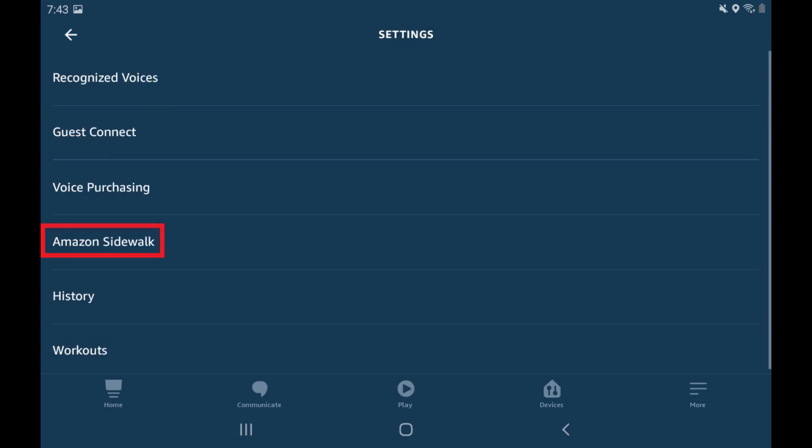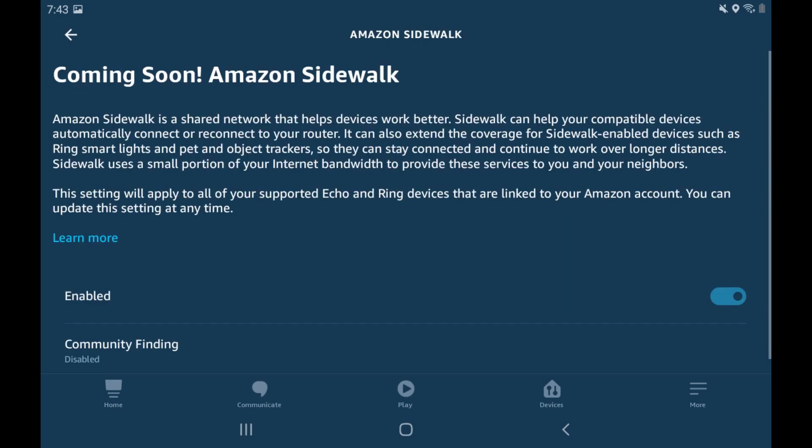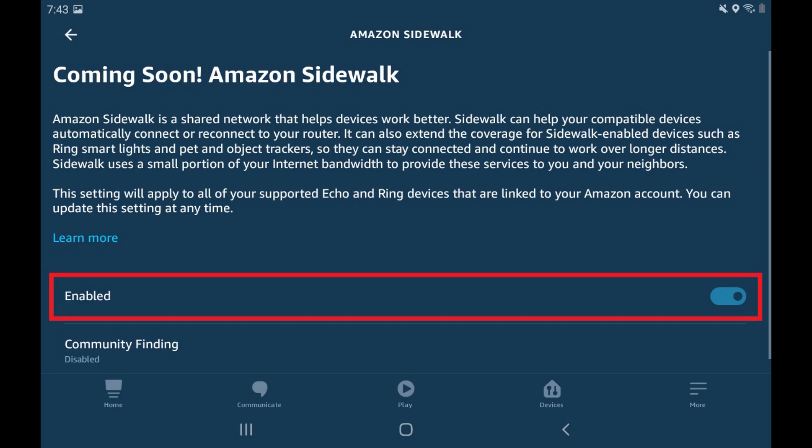Step 5: Tap Amazon Sidewalk. The Amazon Sidewalk screen is shown. Step 6: Tap to toggle off Enabled. The Amazon Sidewalk feature is now turned off on all of your Amazon Alexa devices.